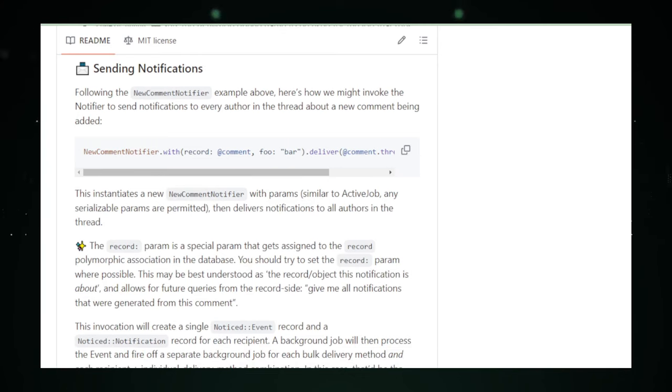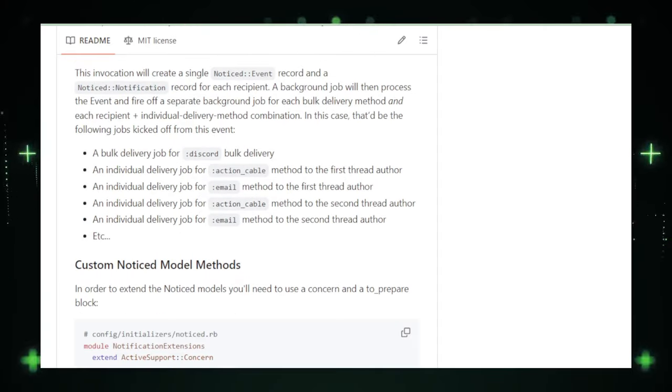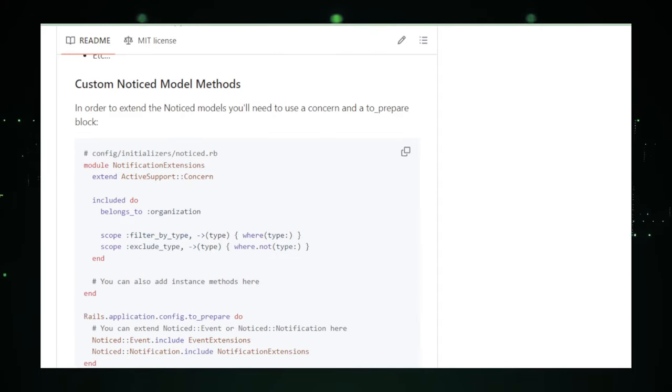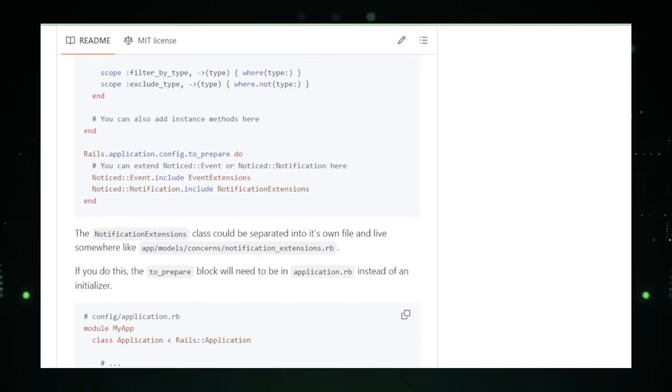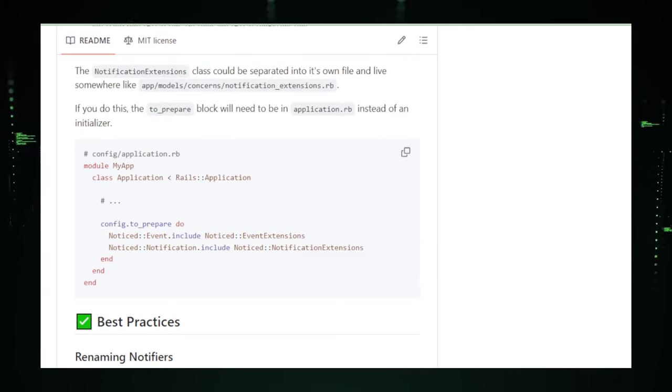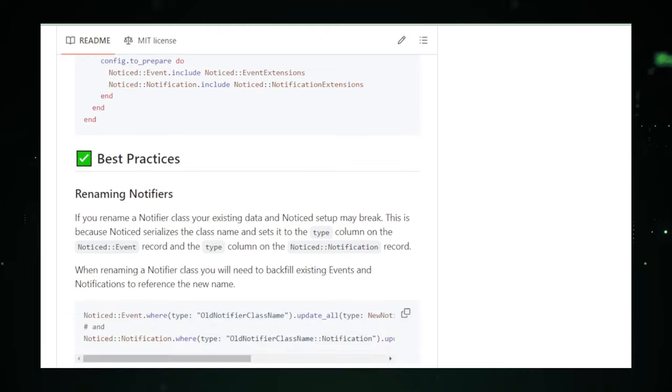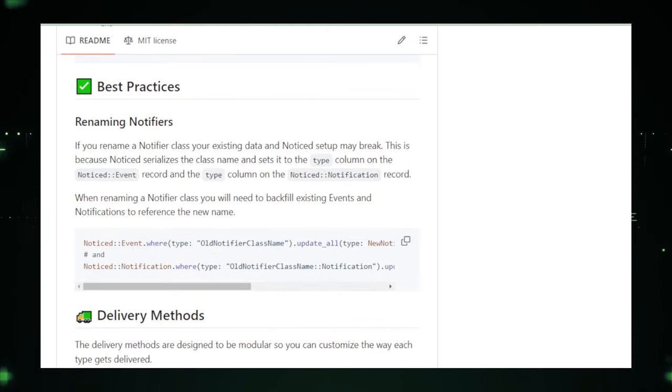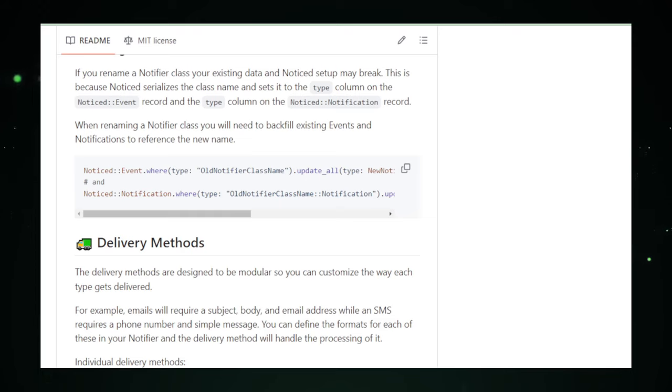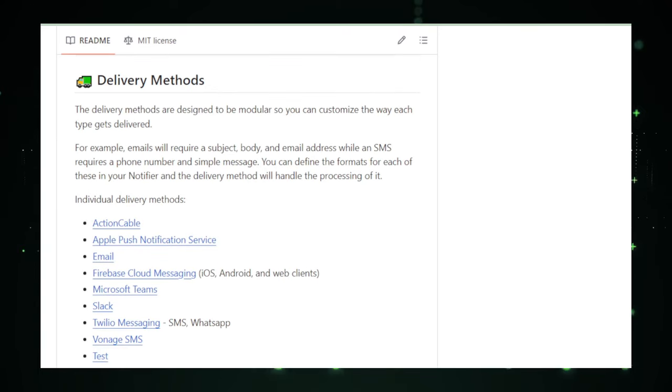This background processing feature, coupled with Noticed's ability to batch notifications, significantly enhances the scalability and responsiveness of notification systems. The project is particularly suited for Ruby on Rails developers looking to implement sophisticated notification systems without the overhead of building from scratch. Whether it's for a social networking site, a project management tool, or a consumer application.